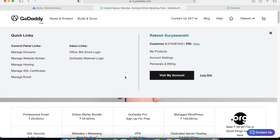Any changes to settings or any configuration which you need to do for your domain, you go ahead and make changes to the domain on your domain provider's site. But what if you don't want to manage your Azure application domain from the domain provider and you want to have more control from Azure itself? What options do you have? That is something which we are going to discuss today.